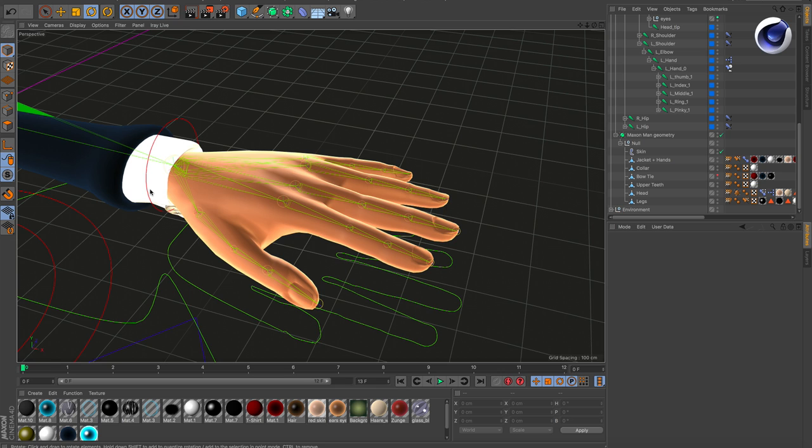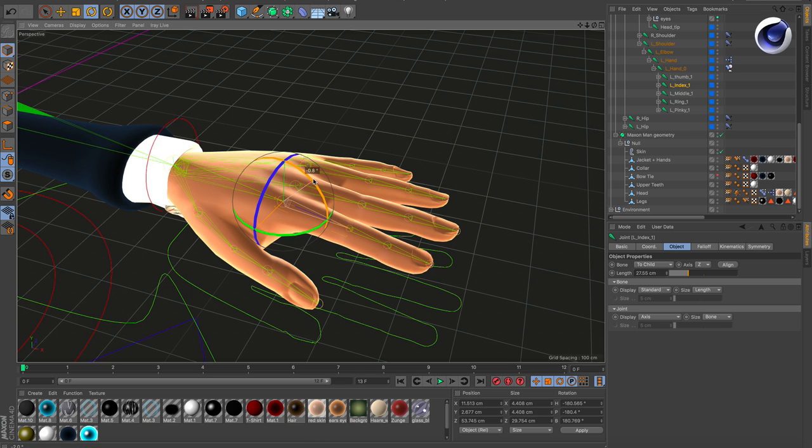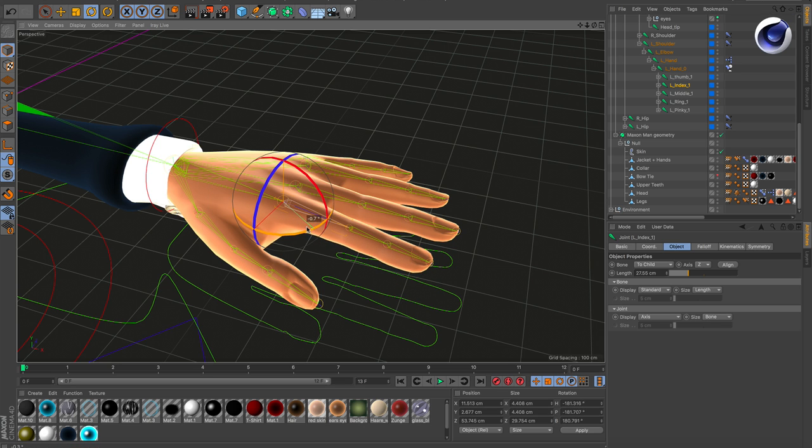For example, in this case we've got a hand of a character, and we all know fingers can only rotate in this direction and this direction.